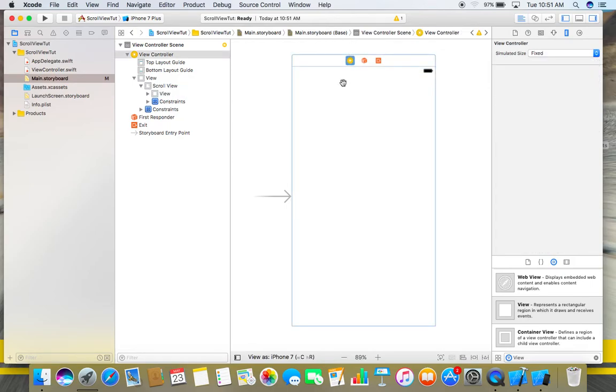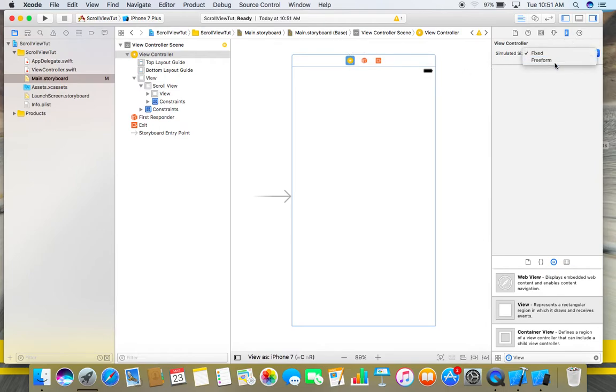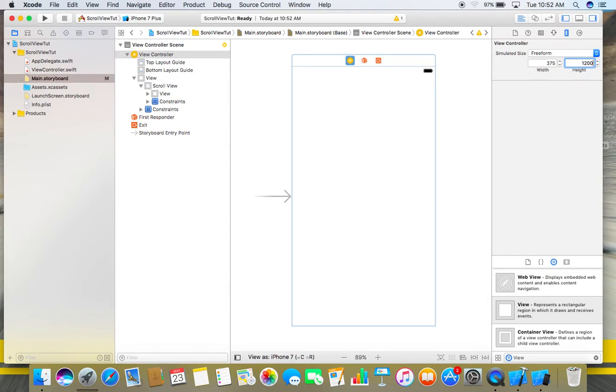Also, now select this view controller, go to the size inspector. In simulated size, choose freeform and here give the height that you have given to your view earlier. We have given the 1200 height, so you can give this 1200 height to this view controller.